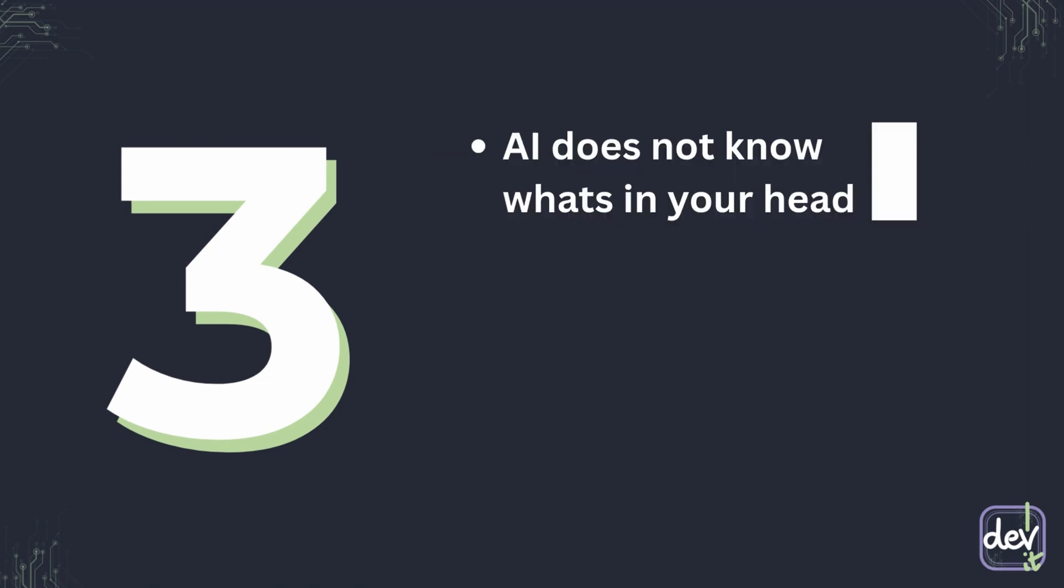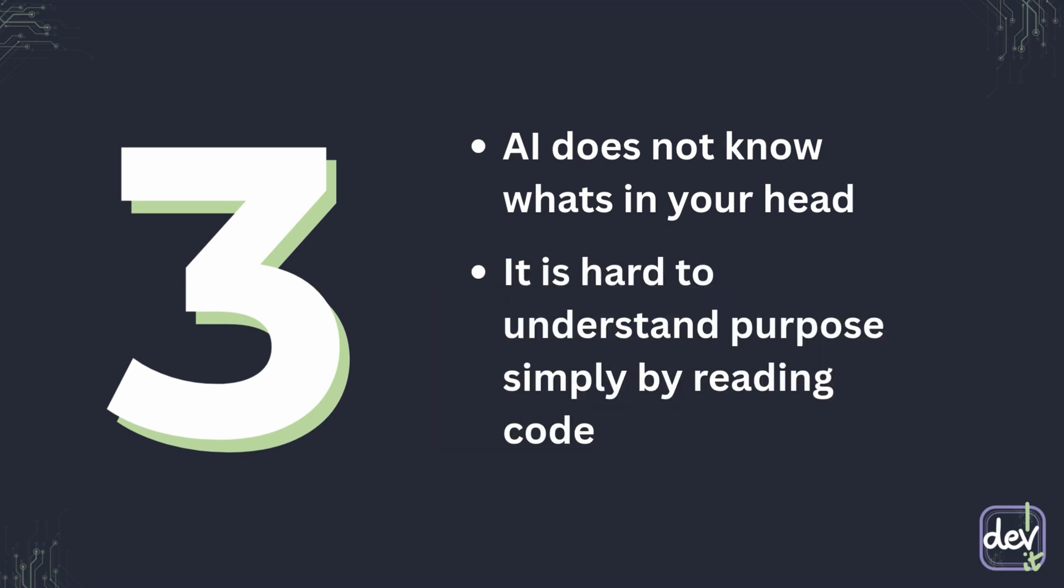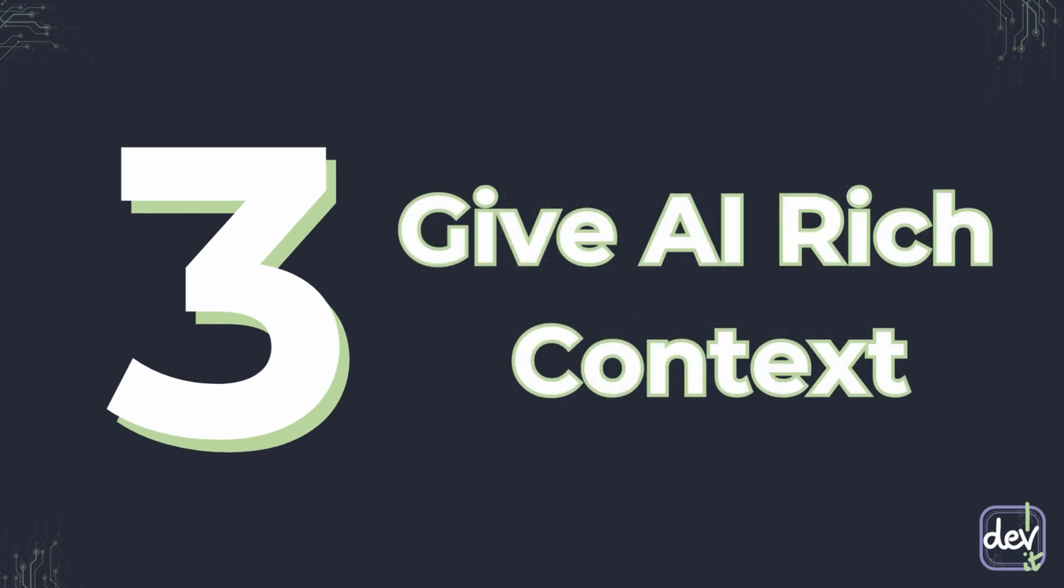Third mistake is especially painful when you're creating a new application. AI models do not magically know what your project idea is or business goals are, simply because at the beginning of development, they are mostly in your head. Even if you give it the whole code base, if it is not finished yet, it might be hard to understand the purpose of it. That's when the inconsistencies in modules shows up. Which takes us to tip number three, give the AI rich context.